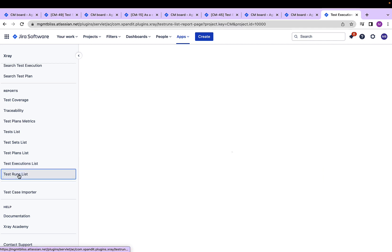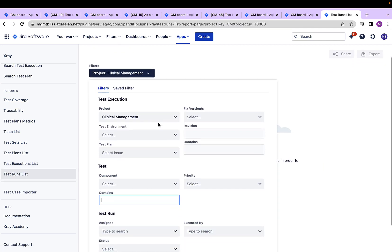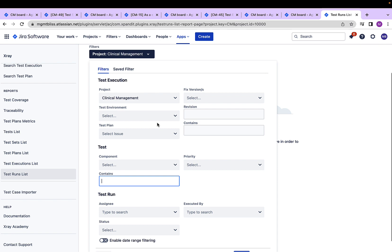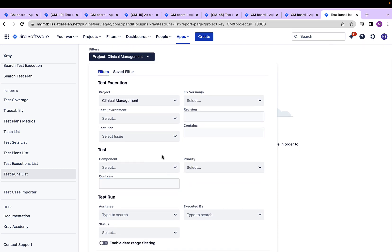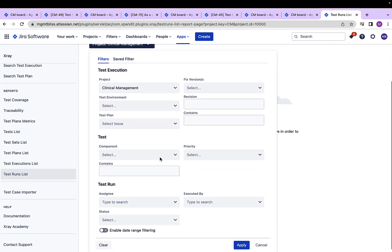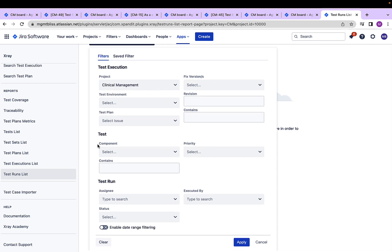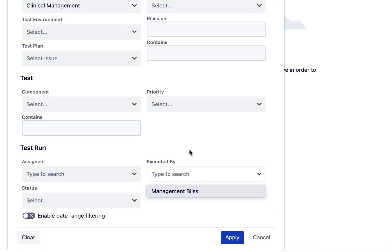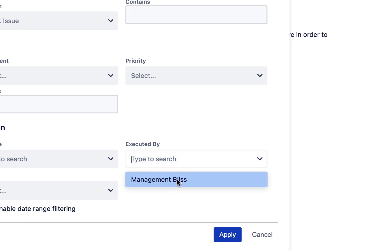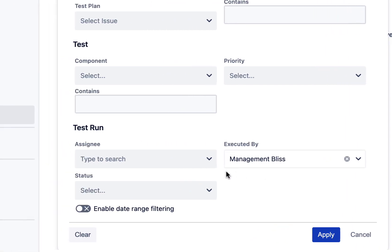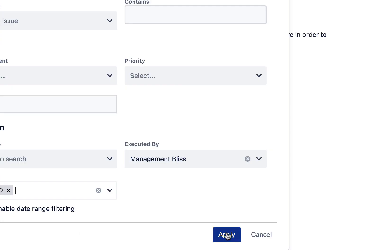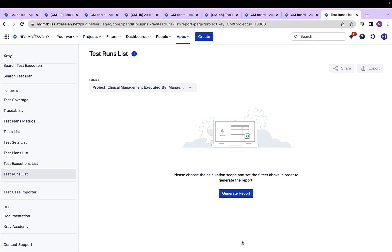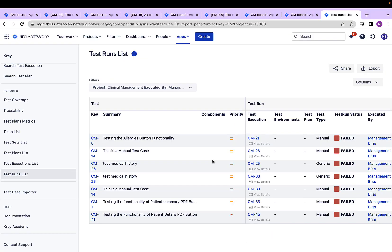I'm moving on to the test runs list. Again, we have a filter and I can specify what all test runs do I want to see using these criteria. And if we see under this filter, we have some more options or sections available here, which we can use. Let's say I want only those test runs which are executed by management list and which have a status failed. Let's apply and generate report. Now we can see we got a list of only those test runs which had the failed status associated with them.